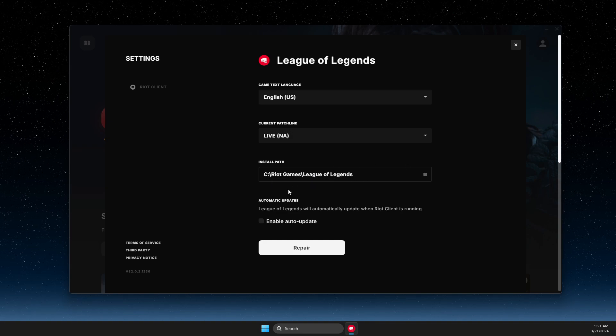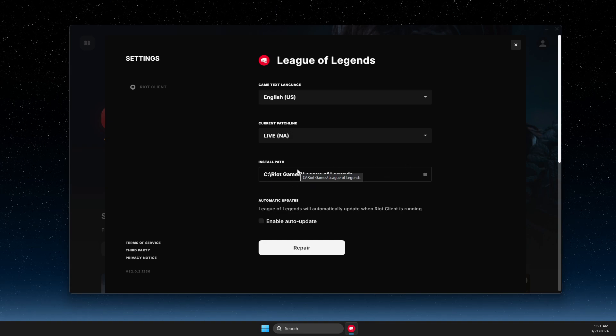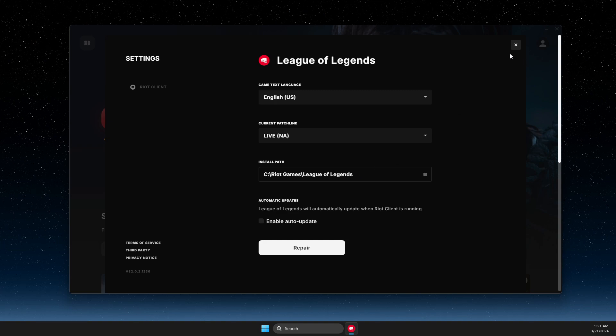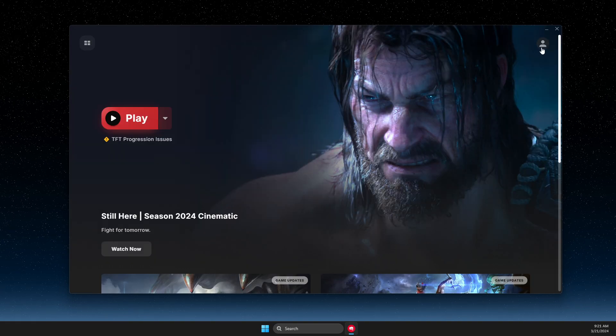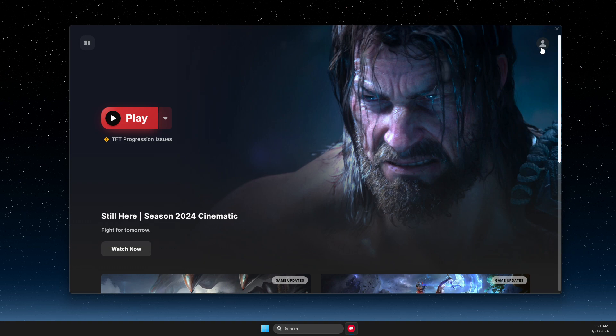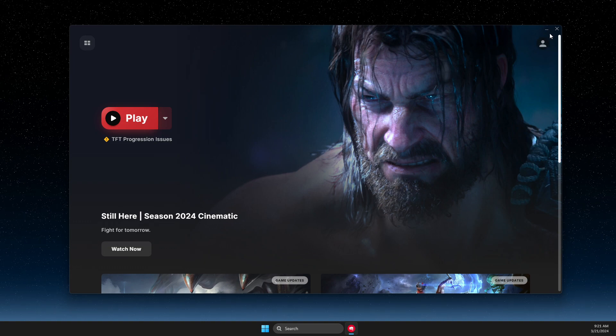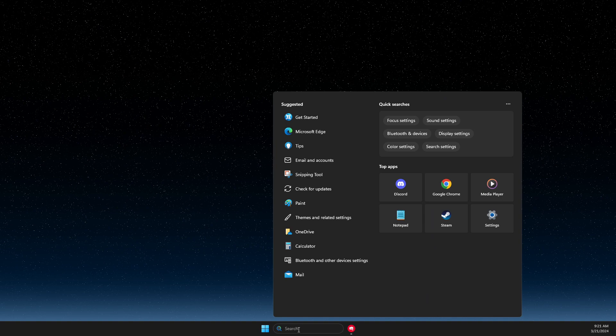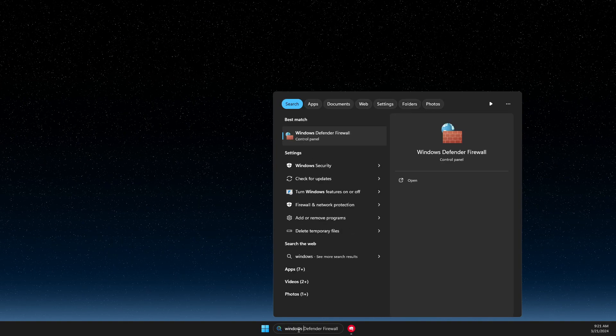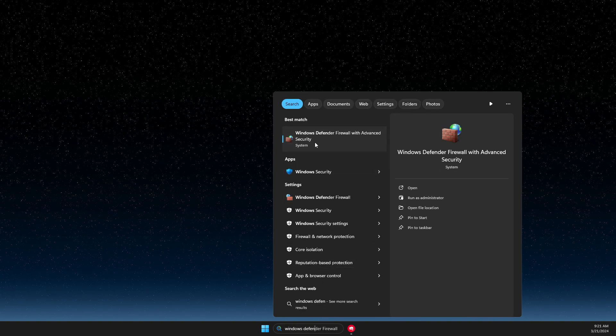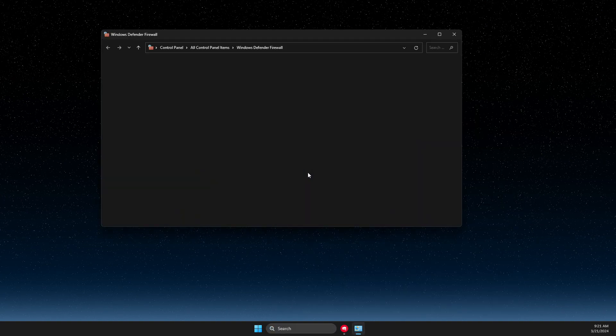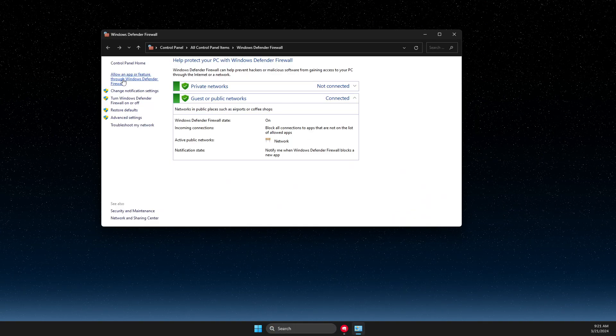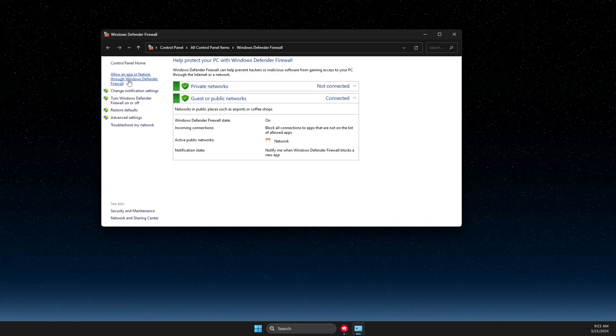The first thing, once you know the file path, you need to make sure that League of Legends is allowed on Windows Defender Firewall. To do so, on search you just need to write Windows Defender Firewall, then press allow app or feature through Windows Defender Firewall.